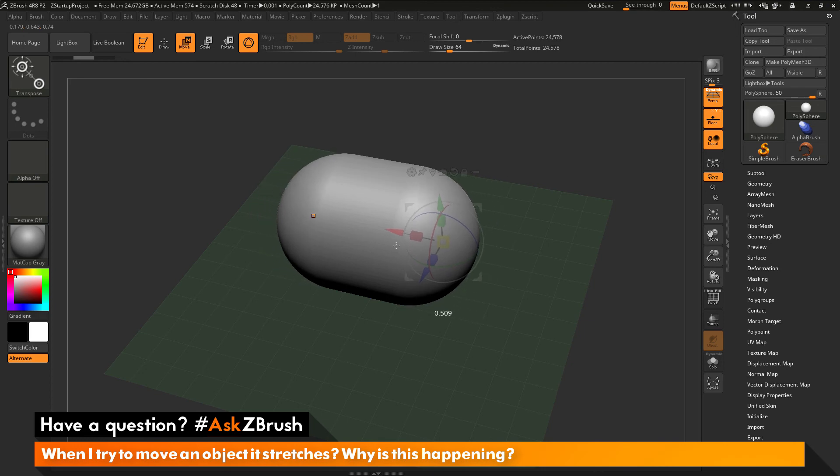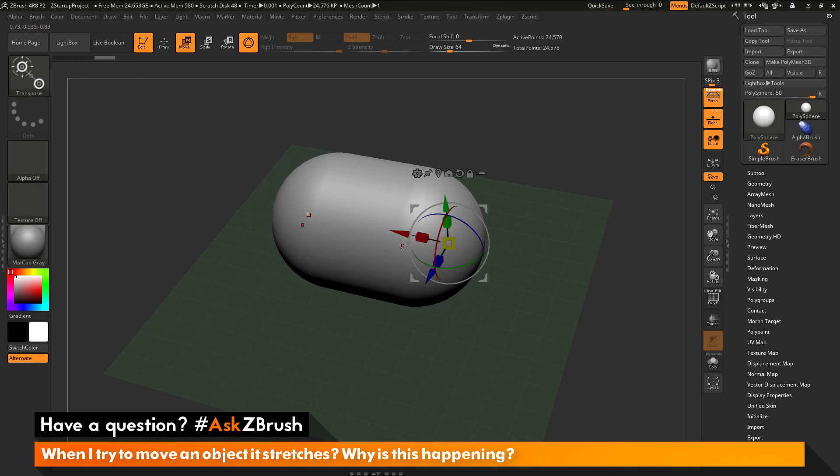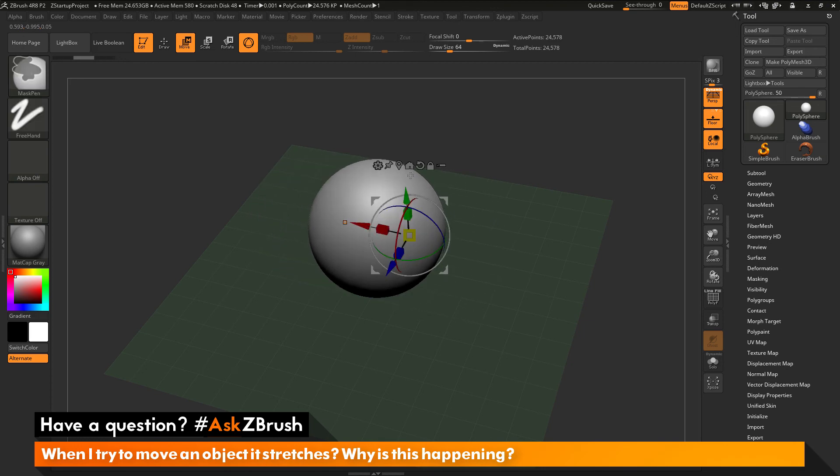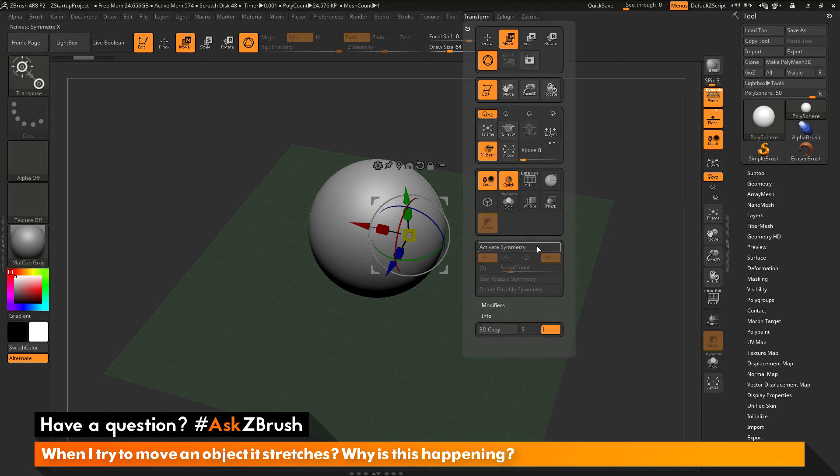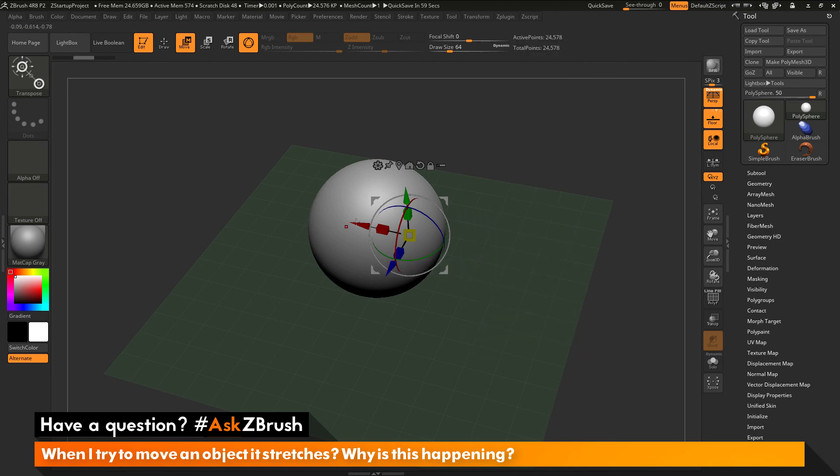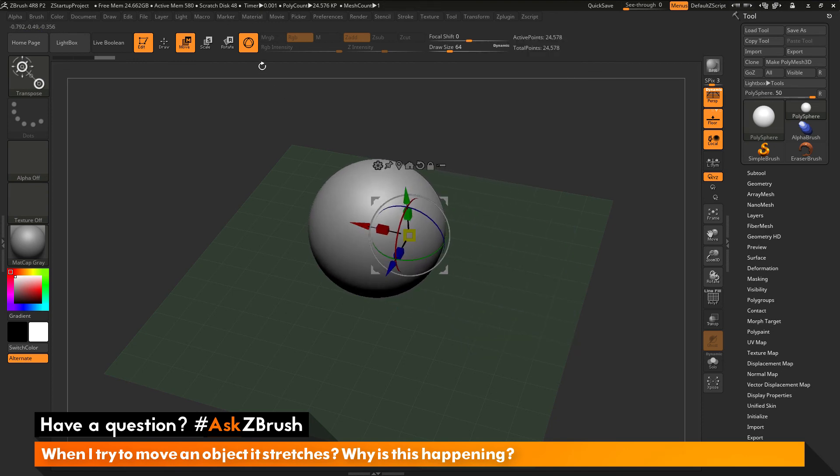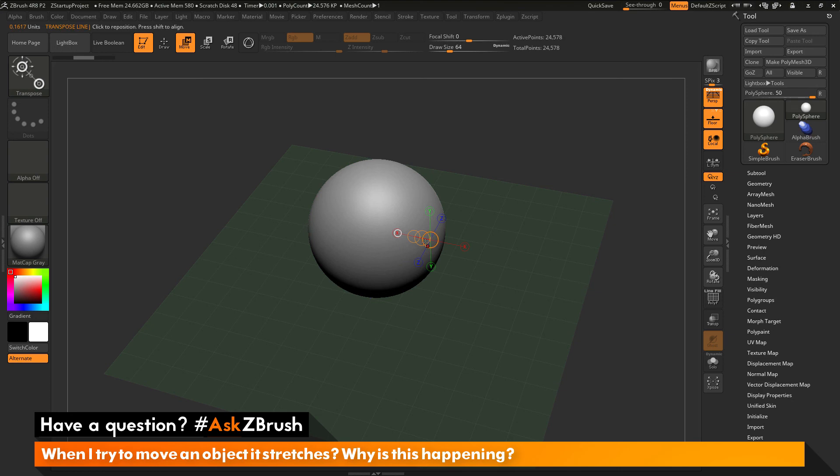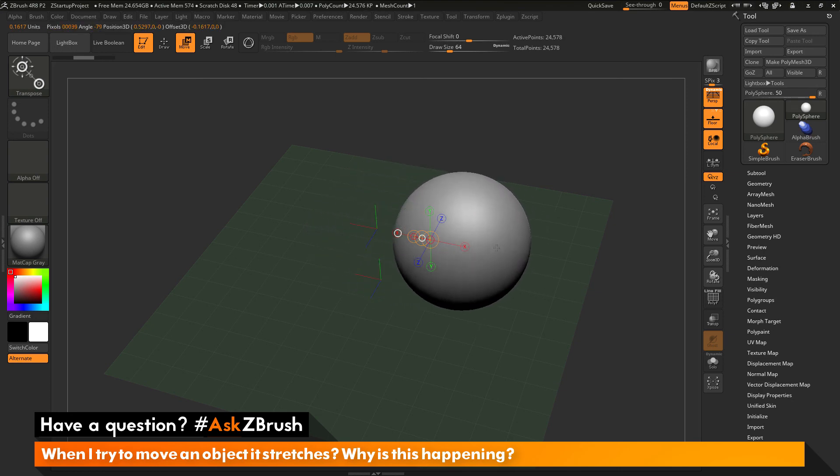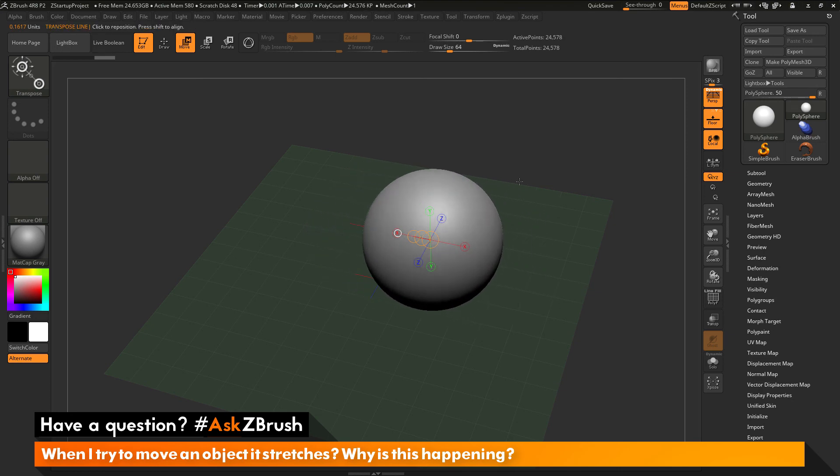So instead of generating that move, you're now generating a capsule. So just disable symmetry by pressing X on your keyboard or going to the transform palette and toggling activate symmetry off. And now when you perform this move action using the Gizmo 3D or the transpose line, that mesh will now move in that correct location.